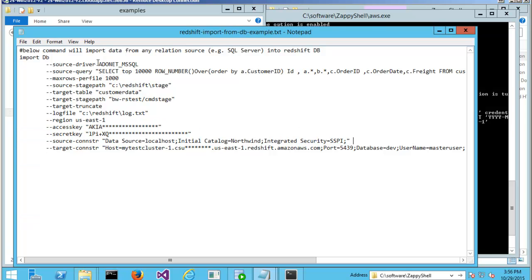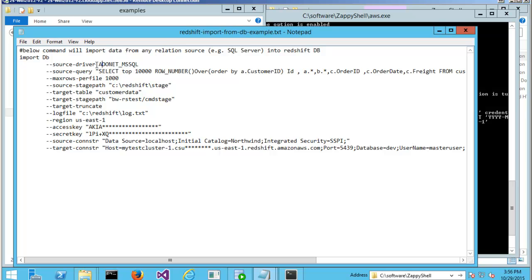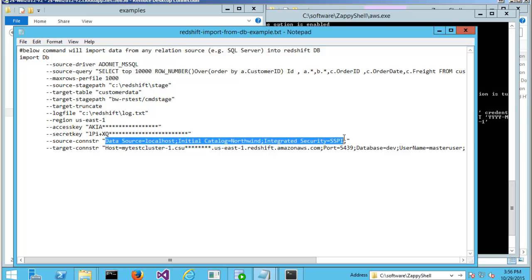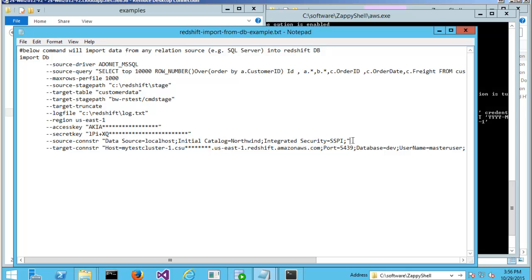Your source connection string. Depending on what source driver you use, you can refer to the help file for this. In this case, I am using ADO.NET driver for MS SQL. So my connection string looks like this.